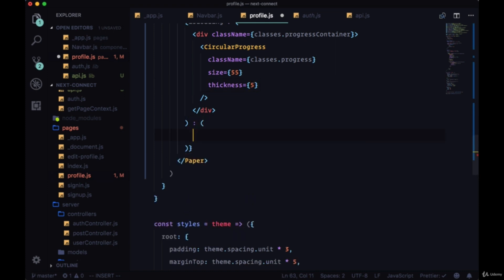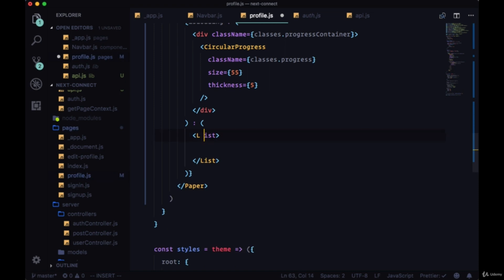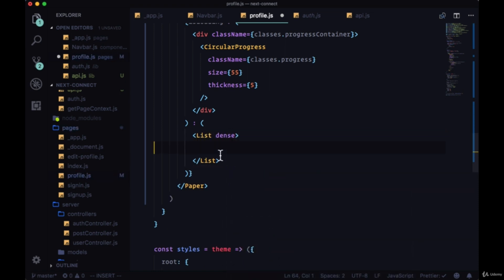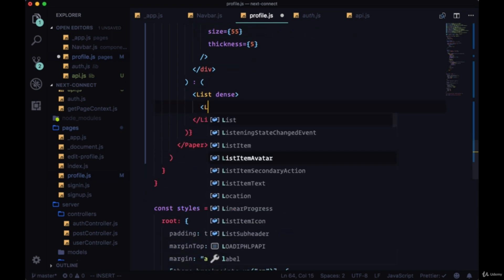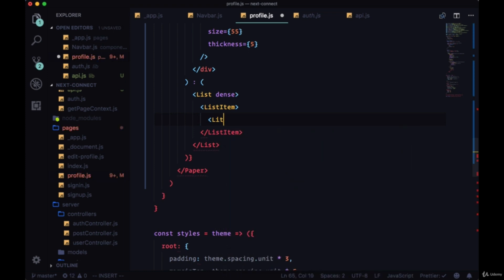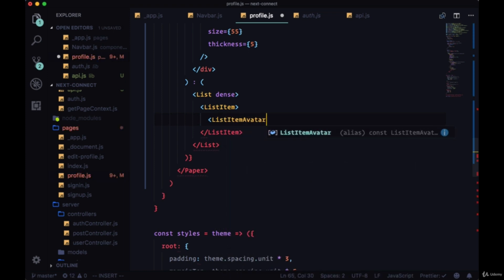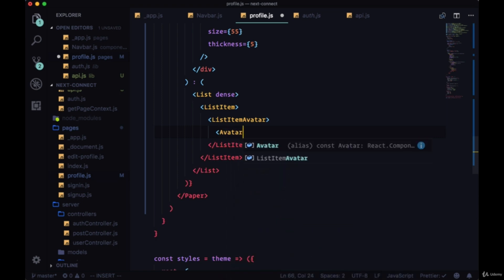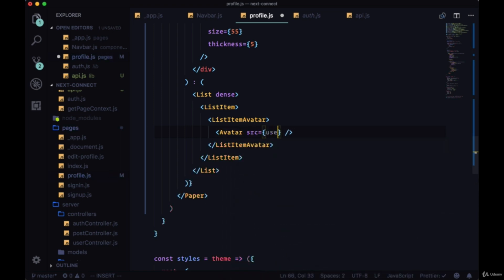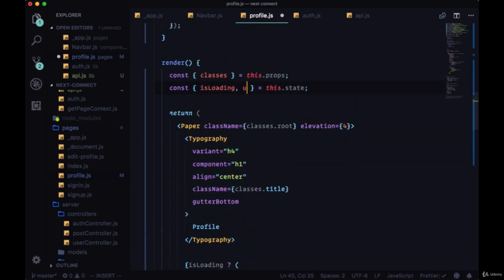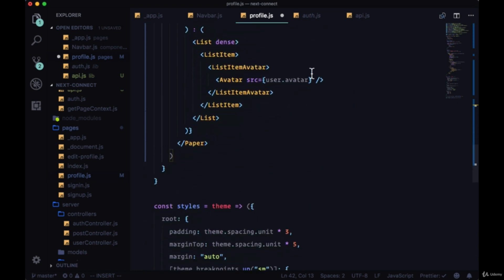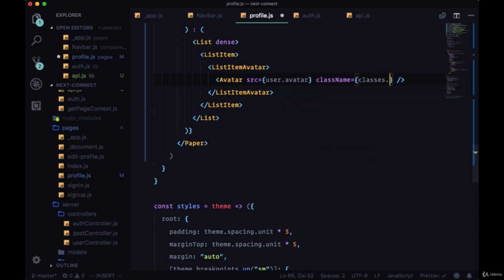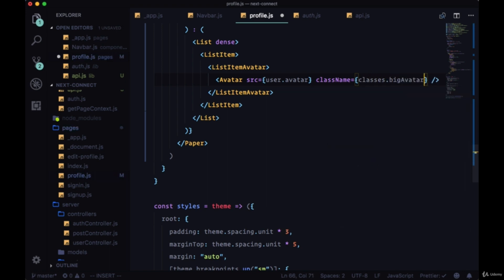And if we don't have a loading state, if we have our data, we will include a List component with the keyword of dense to make it a bit denser in appearance. We'll have a ListItem within it beginning with a ListItemAvatar, and we'll have the avatar itself. The source for it will be user.avatar—so we'll grab our user from state. className will be classes.bigAvatar.